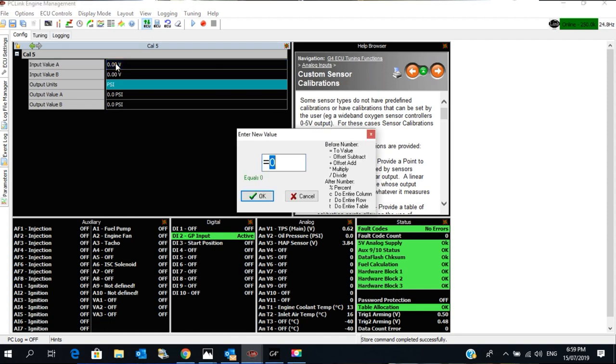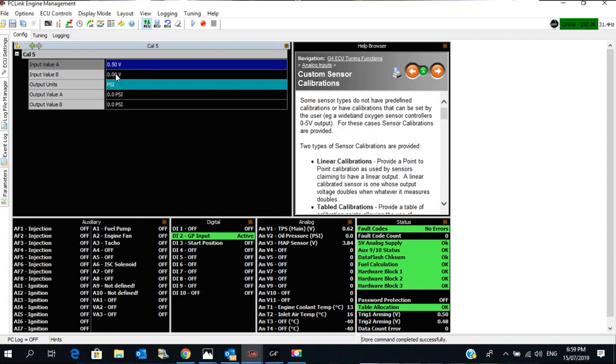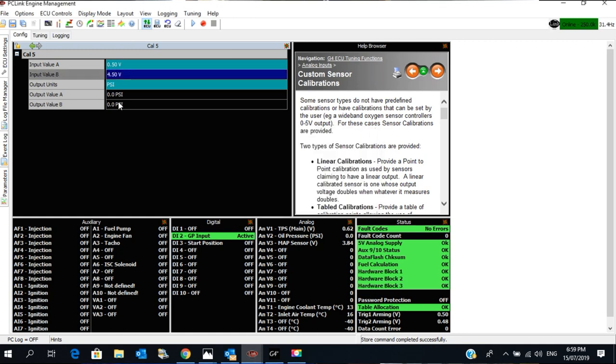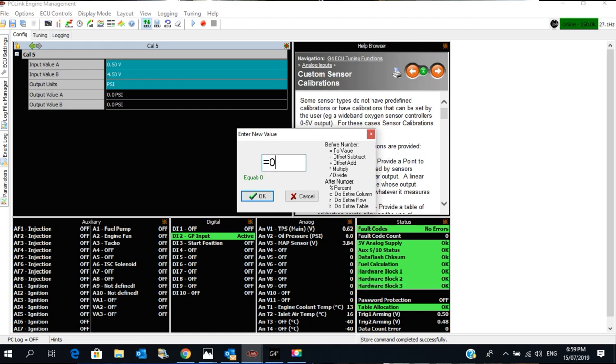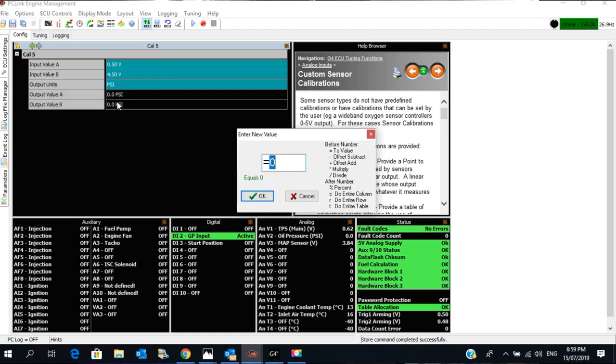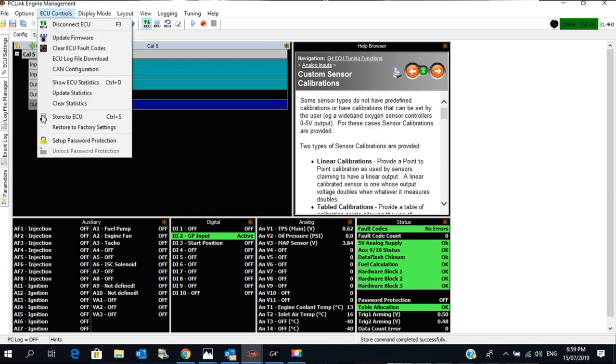I happen to know off the top of my head, 0.5 and 4.5. I use a lot of these sensors, so it's a nice easy calibration. That will be 0, which was already at 0, and this is 150. I'm then going to save that to the ECU, store to ECU.